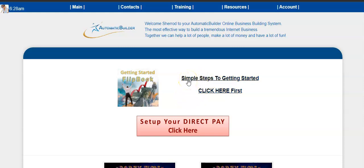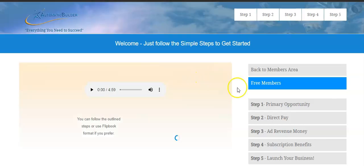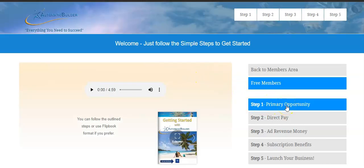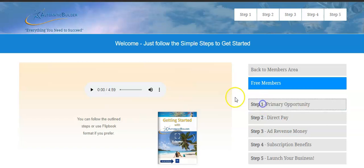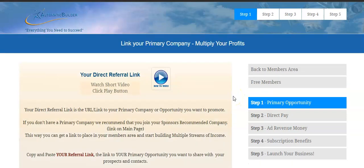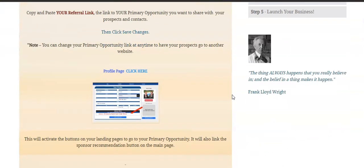You can see right here it says Step One: Add Your Primary Business. You want to promote something that you're going to be proud of — something that helps other people. Think about when you introduce this to someone like Kelly, who has a kid and is trying to figure out how to get some extra money. The Automatic Builder is perfect for her because it's a newbie-friendly system.